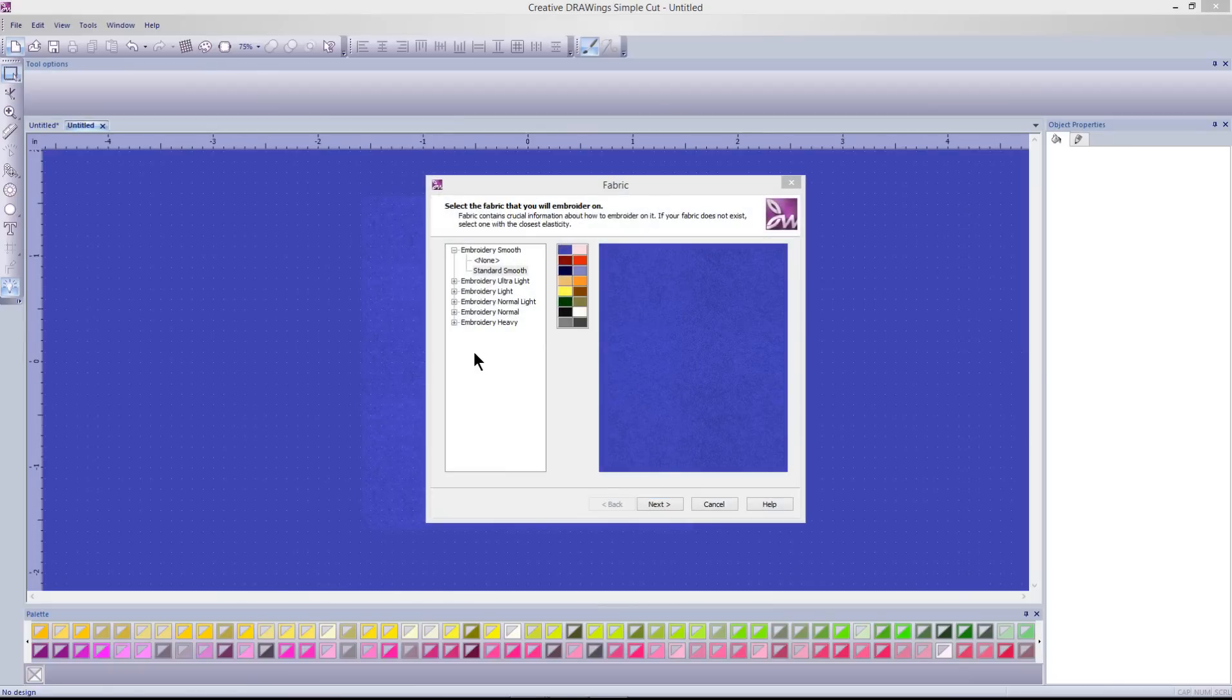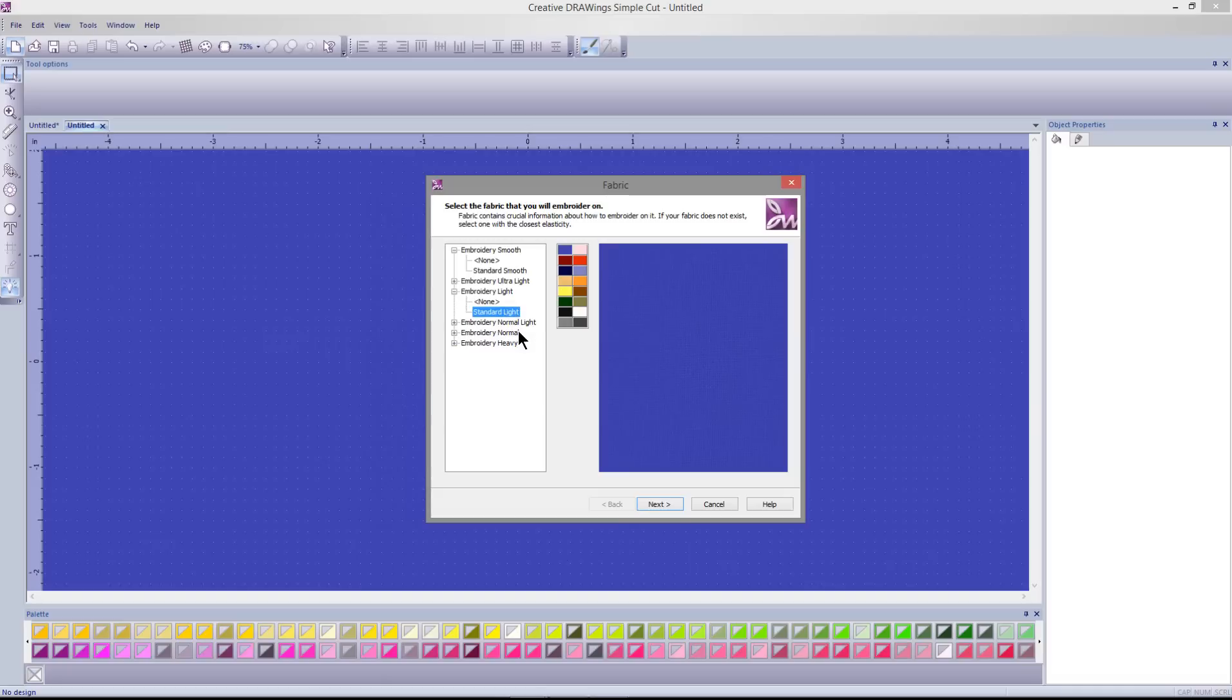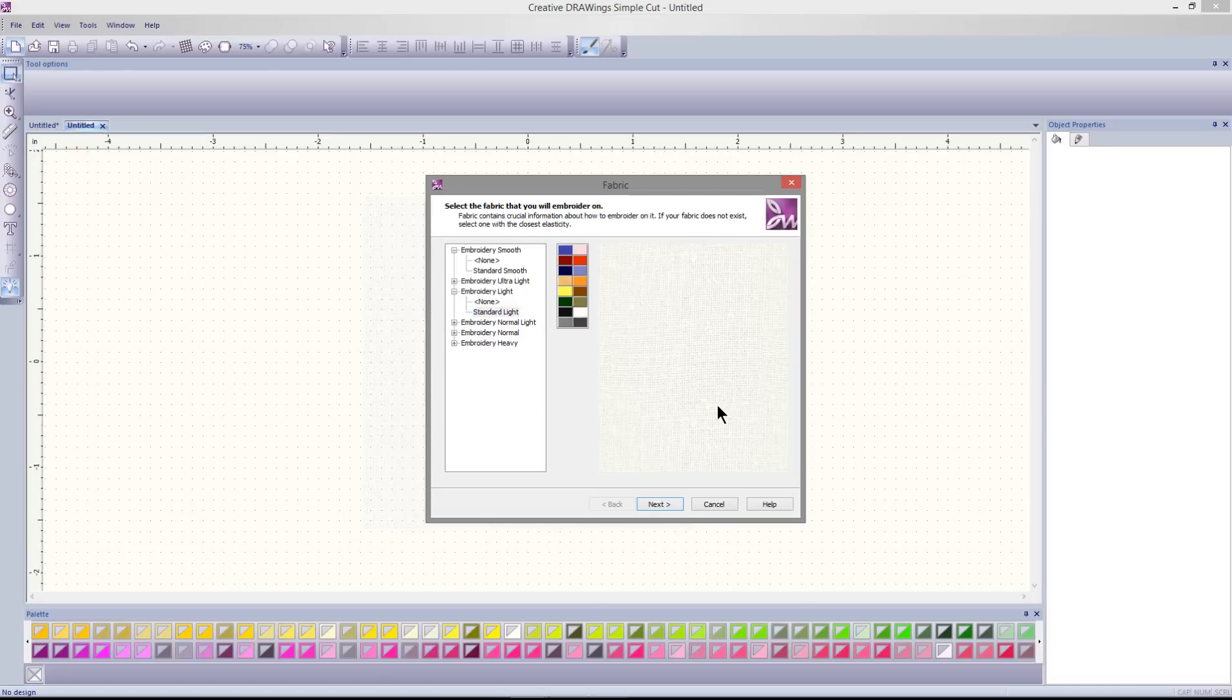Select the weight of the fabric that you'll be embroidering on. I'm going to select a standard light fabric, and then I'll select a color for my fabric. Select Next.